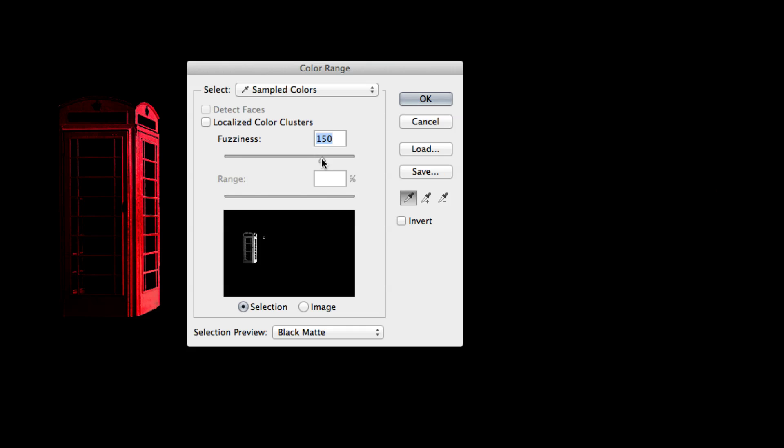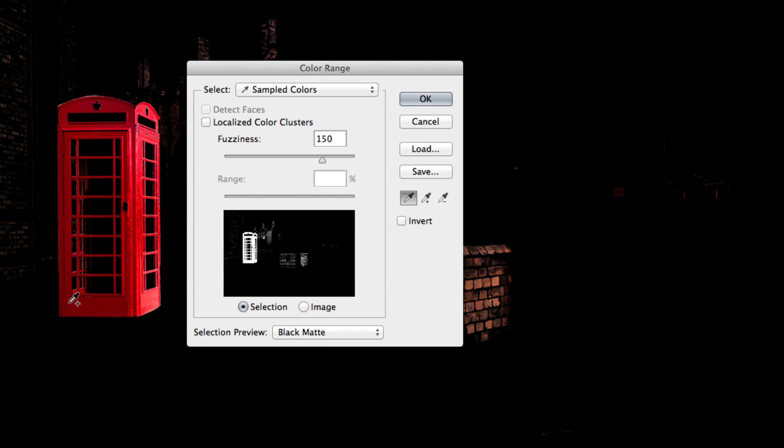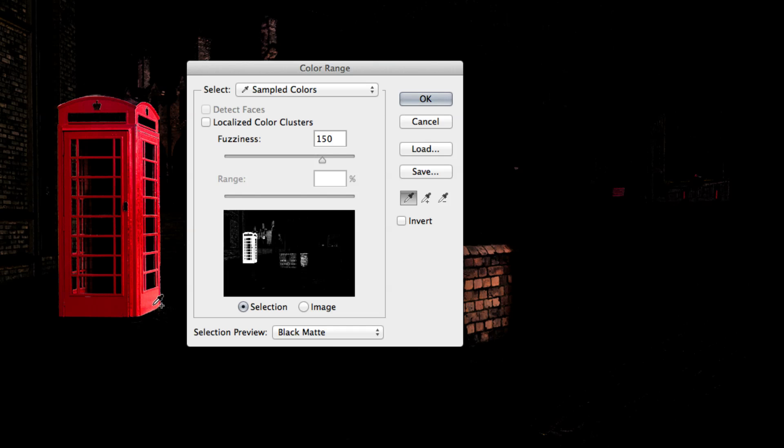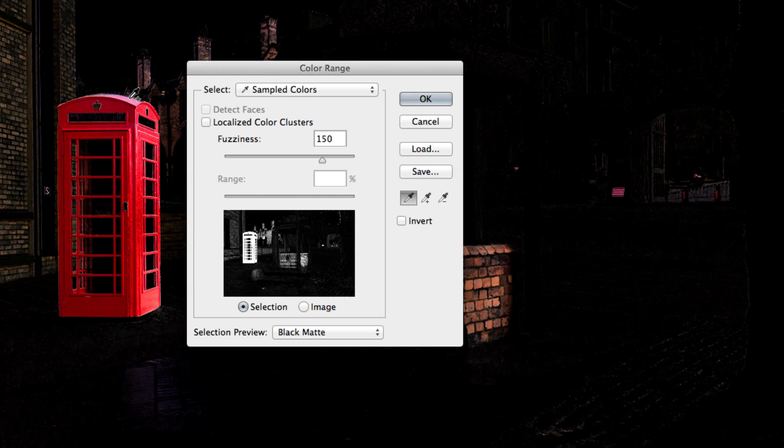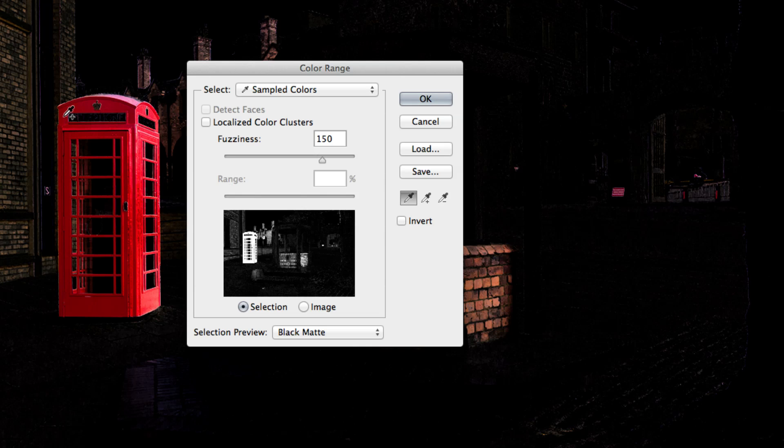Now if there are any reds that have not been selected, holding down your shift key and clicking on the additional tones will include them in the sample. As you select a larger range of tones, you might start to see areas outside the phone box being selected. There are two things you can do to help alleviate this.